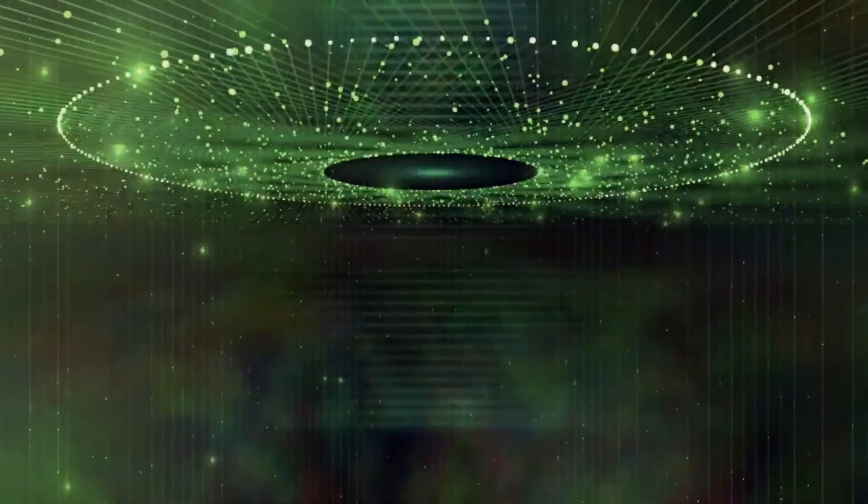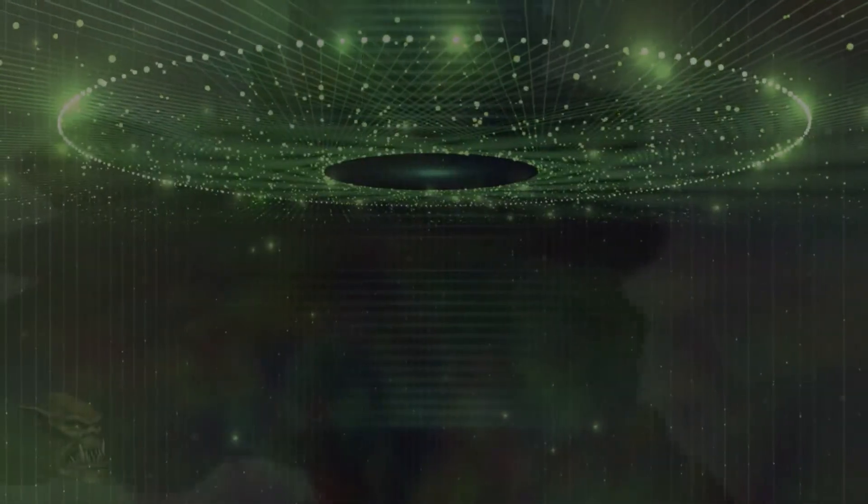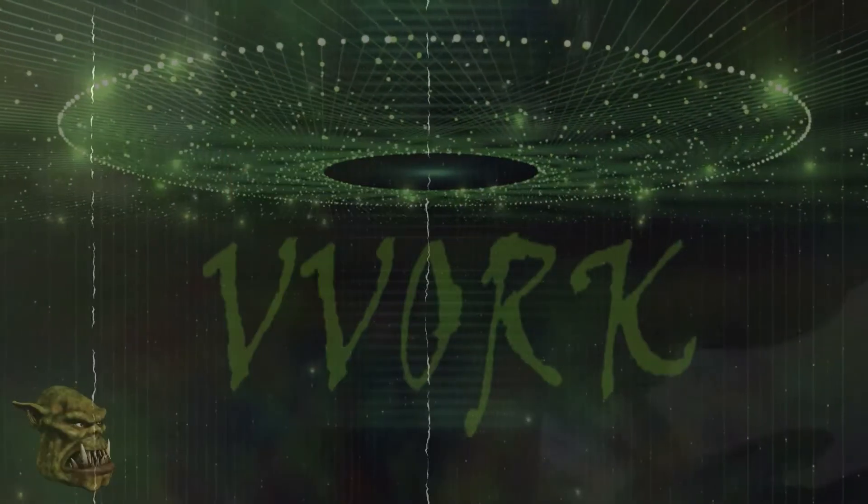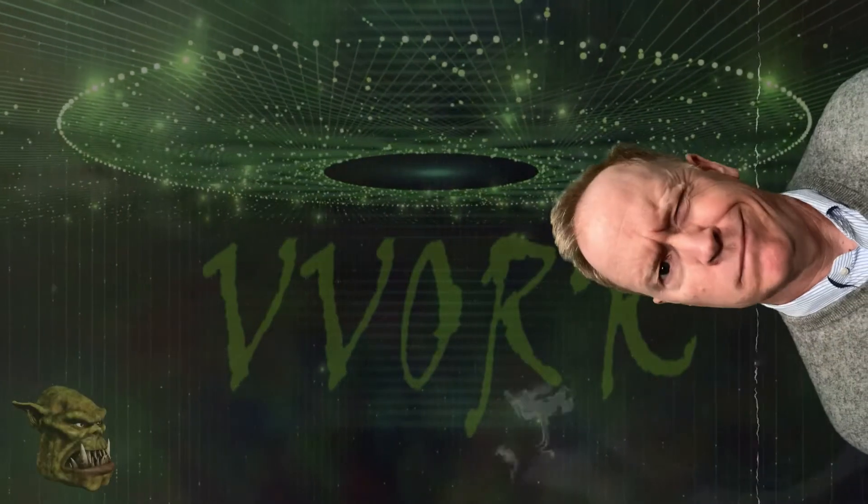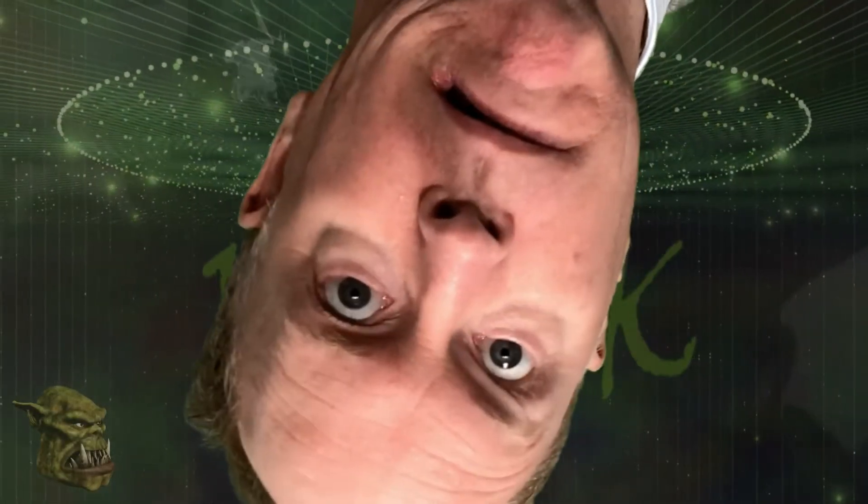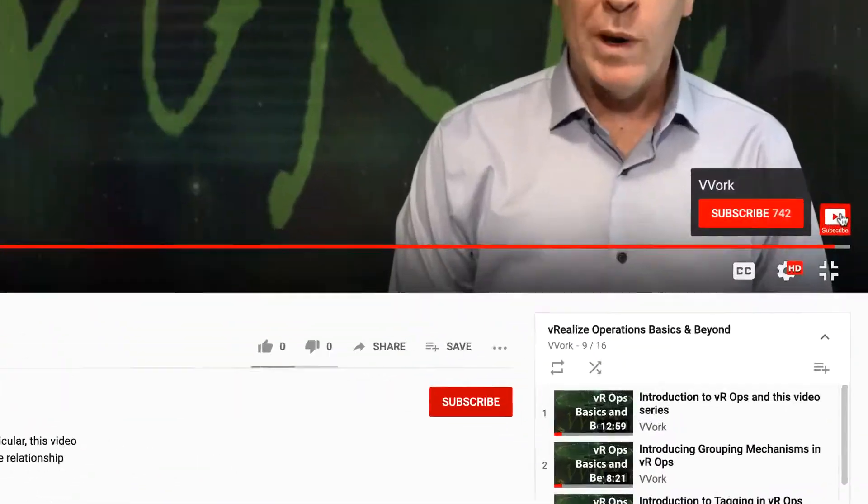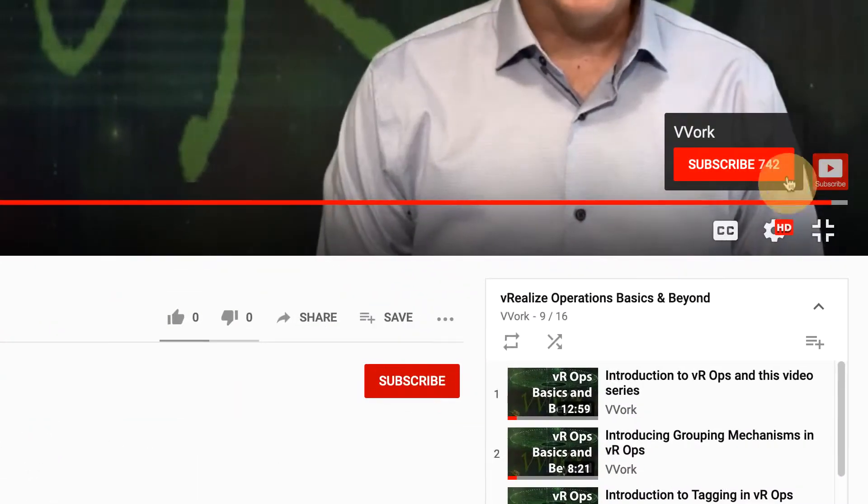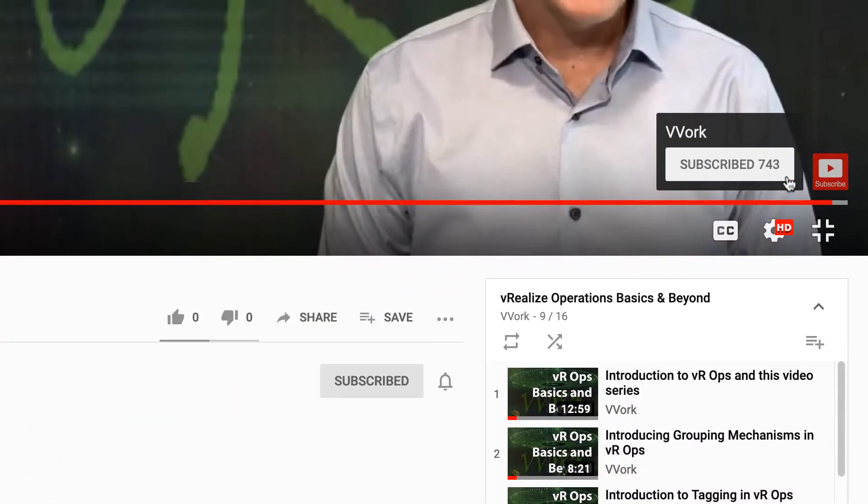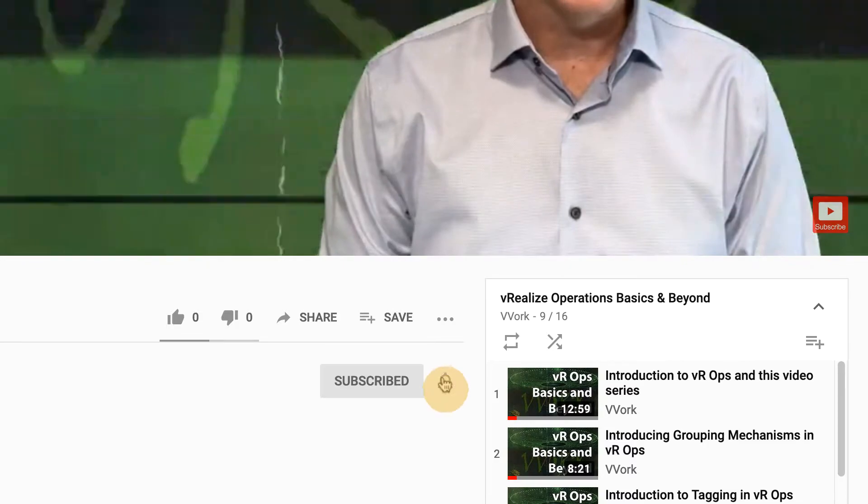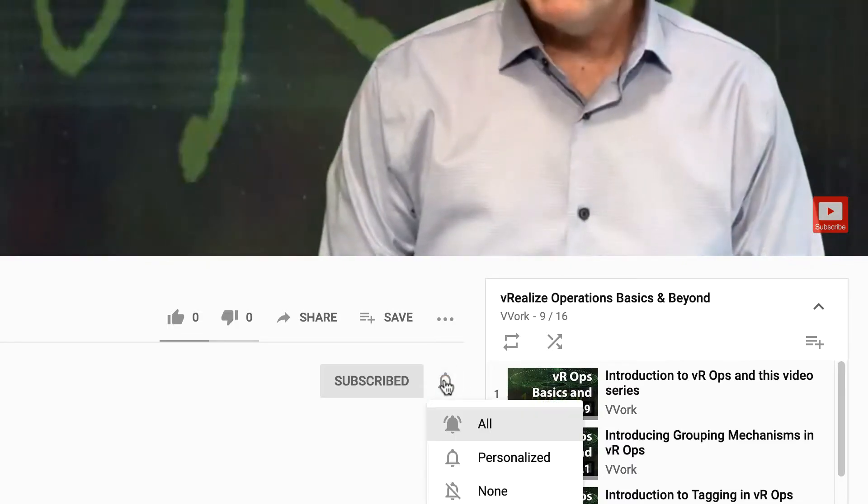In this video, we're going to create our first machine blueprint in vRealize Automation 8. Let's get started! Hi everyone, I'm Brian Wachers from Beauvoir. If this is your first time here and you want to learn about automating, programming, and monitoring in VMware environments, you're in the right place. Start now by subscribing and click the bell so that you don't miss a thing.